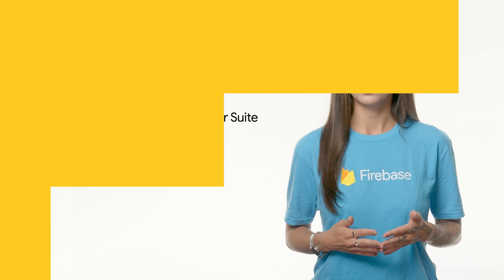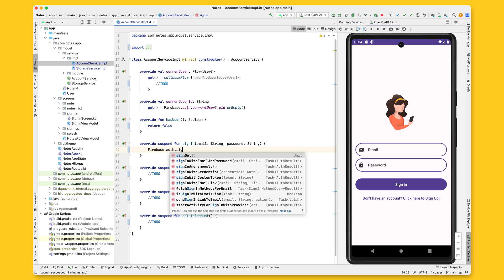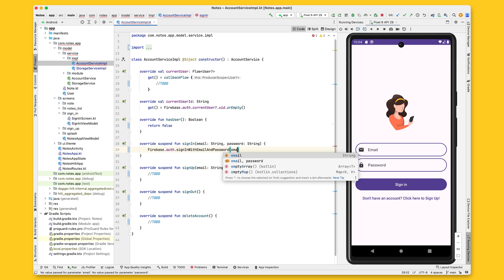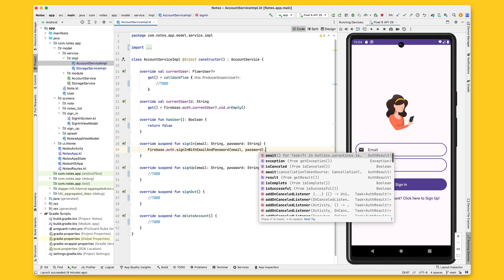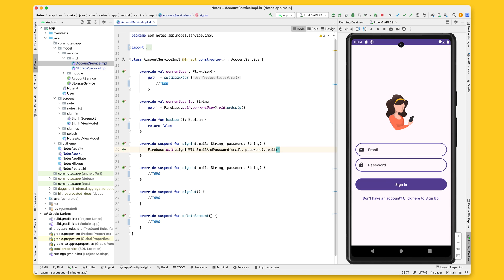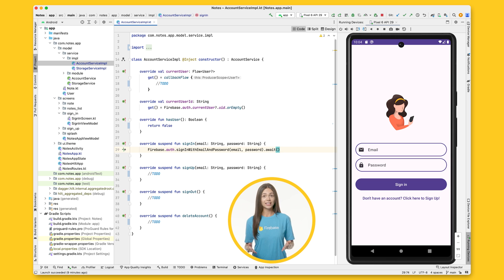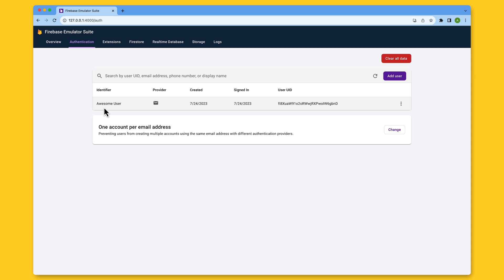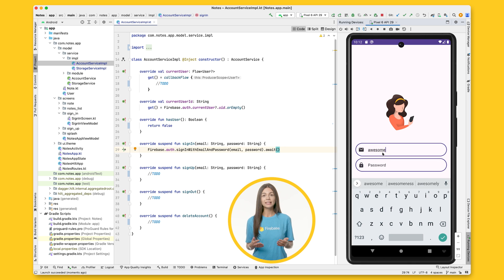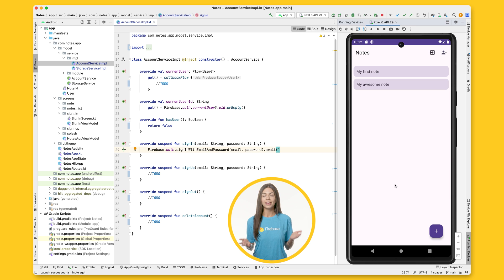Let's implement the sign-in flow. Inside the sign-in function, you need to call signInWithEmailAndPassword. As mentioned, this is an asynchronous call, so you have to use await. This will suspend the function while waiting for the response from the Firebase backend without blocking the app, so it can continue processing events and remain responsive. Now let's run the app and test it. I created a test account in the Firebase emulator before recording, so I can use it to sign in. I type in the email address and the correct password — and it worked! I am now signed in and can see all the notes that belong to this user.